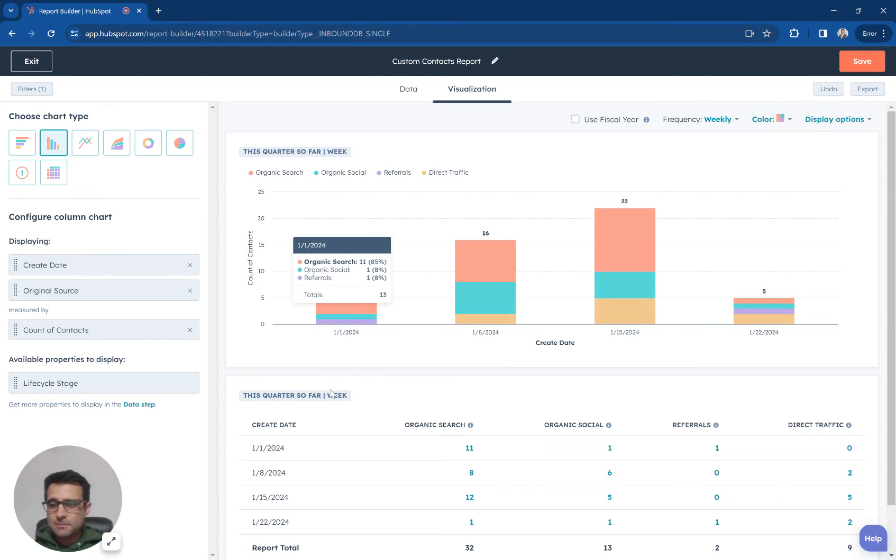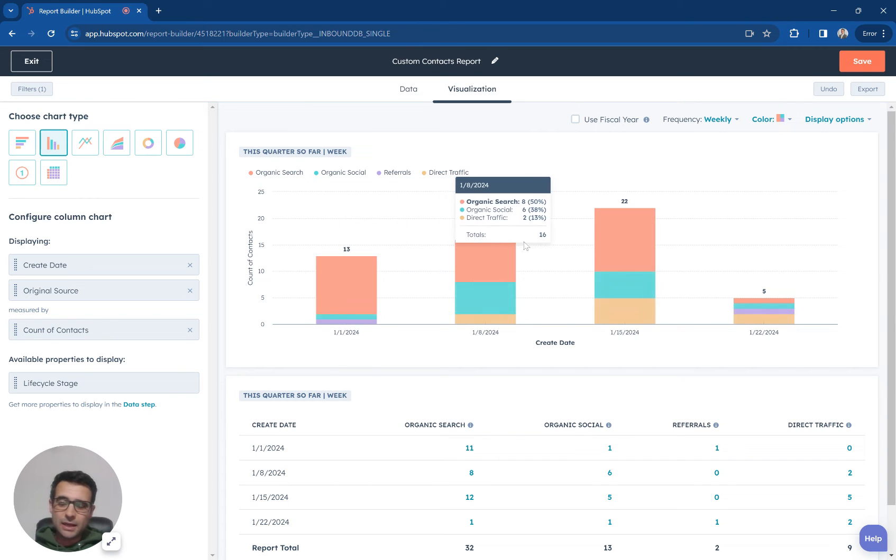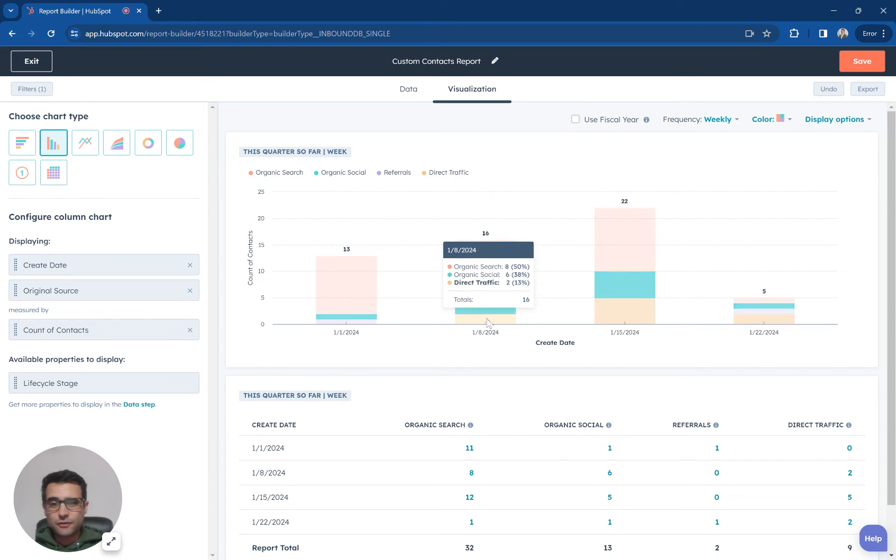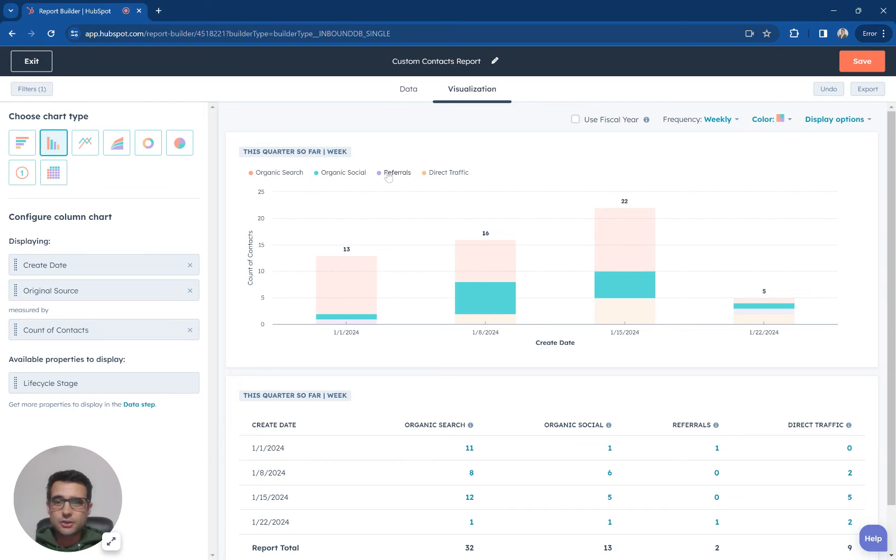So now I can see by week, how many leads am I getting? What are the different sources? This is broken out by organic search, organic social, referrals, direct traffic.